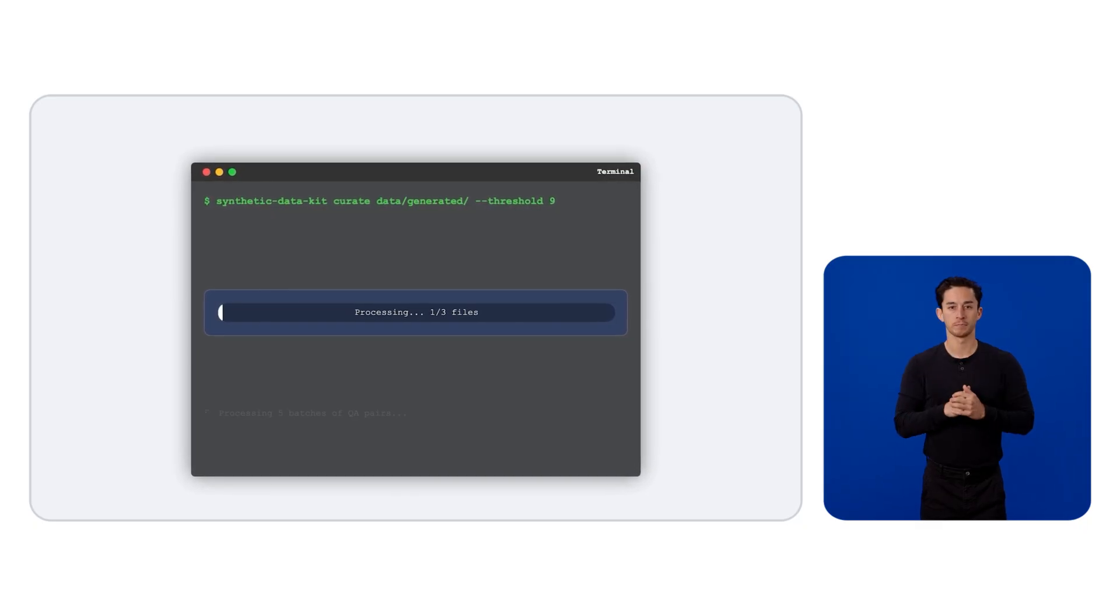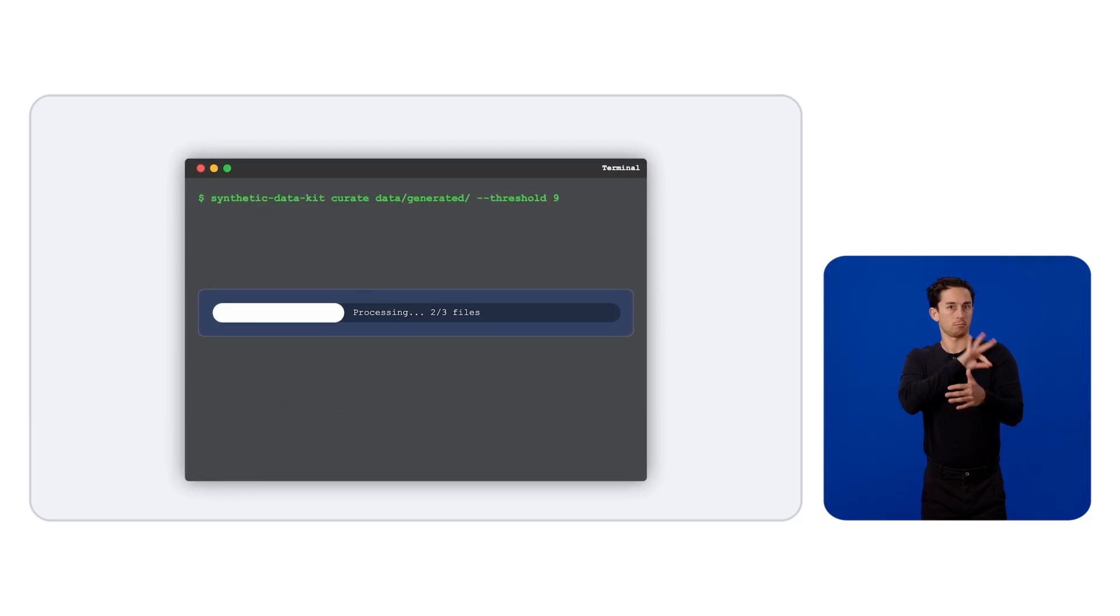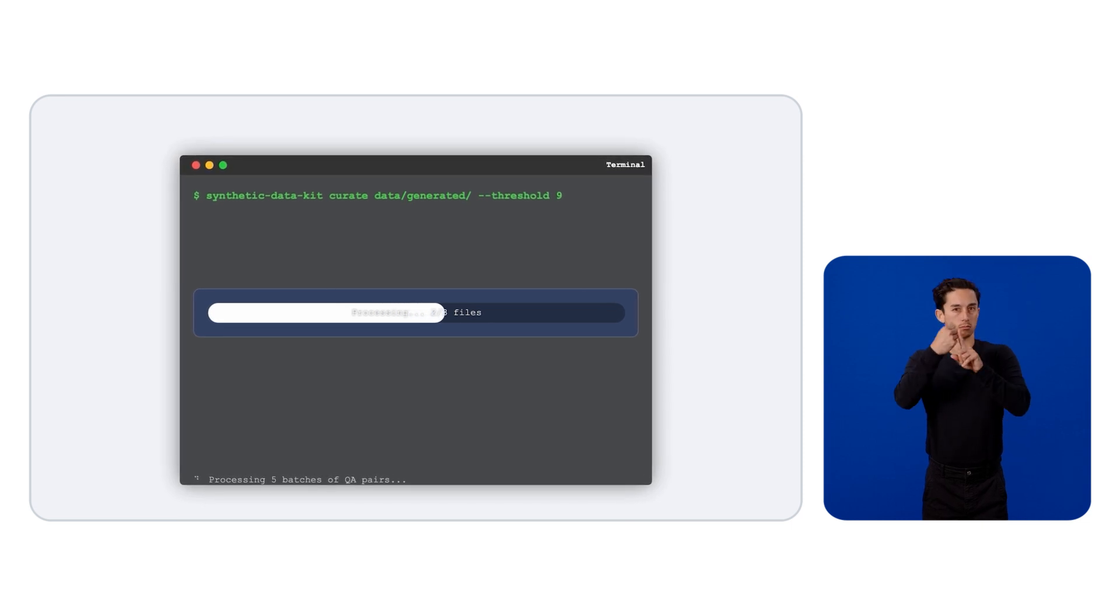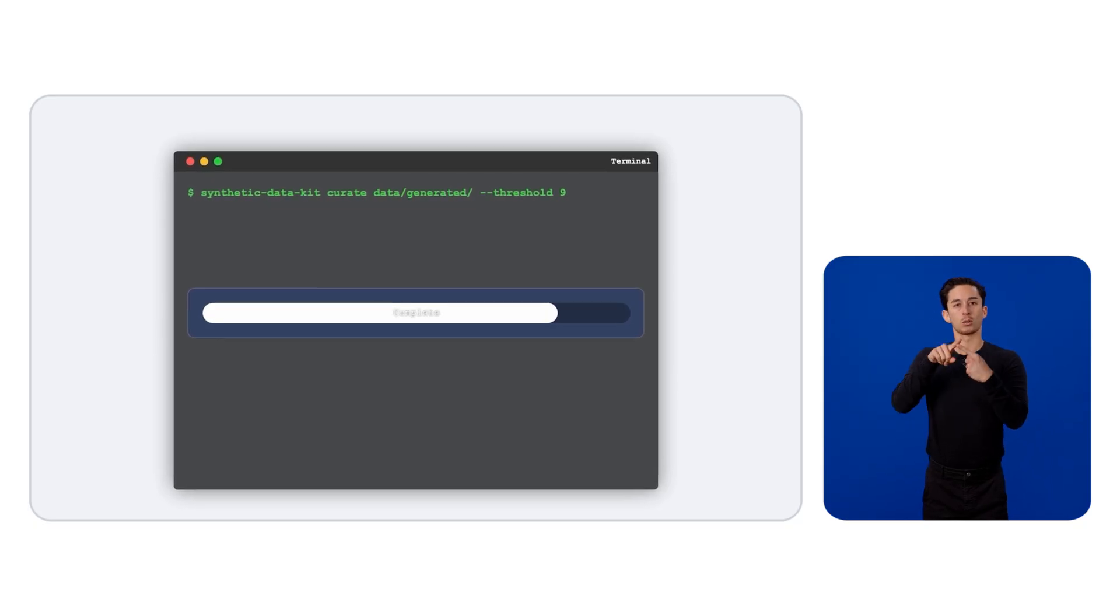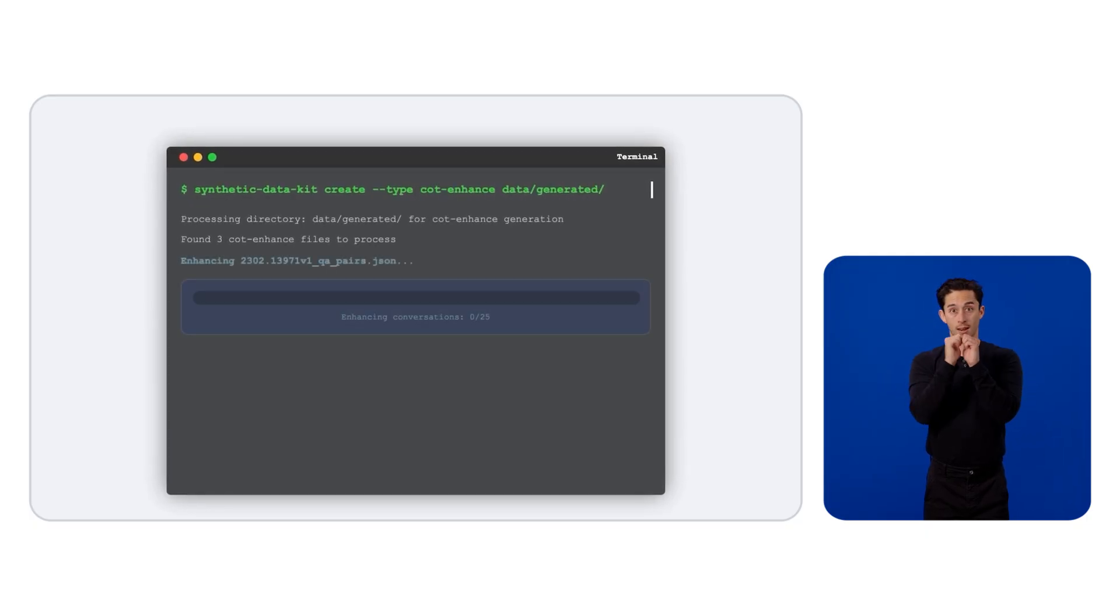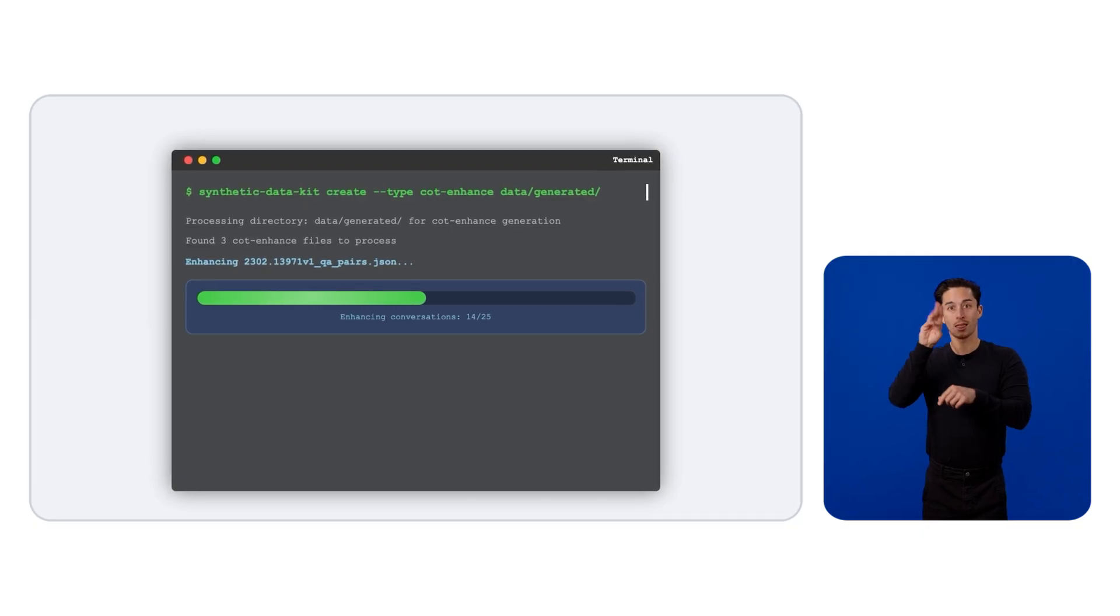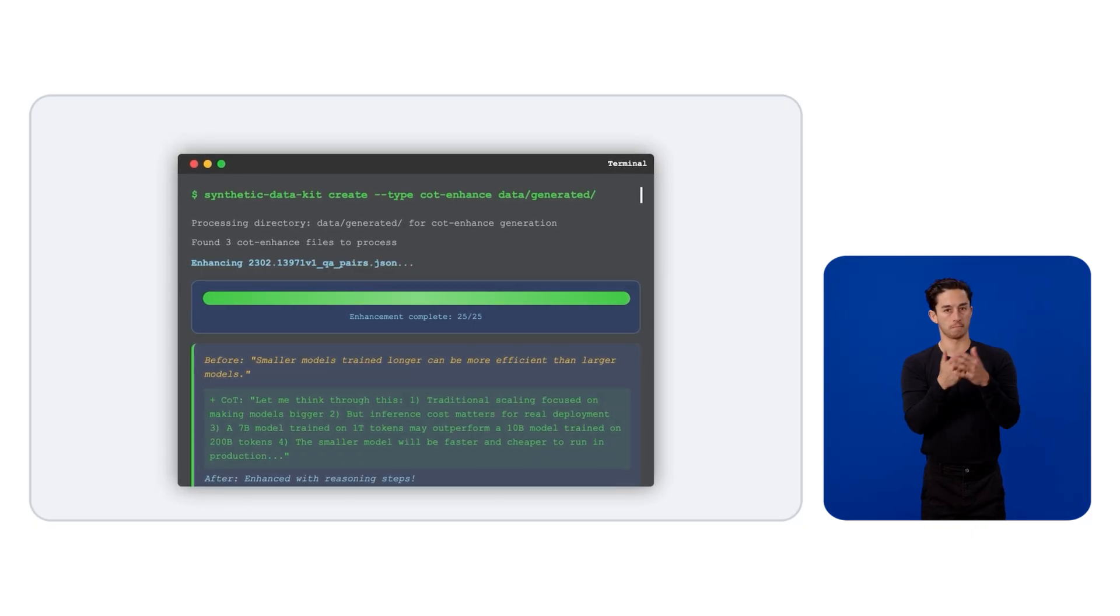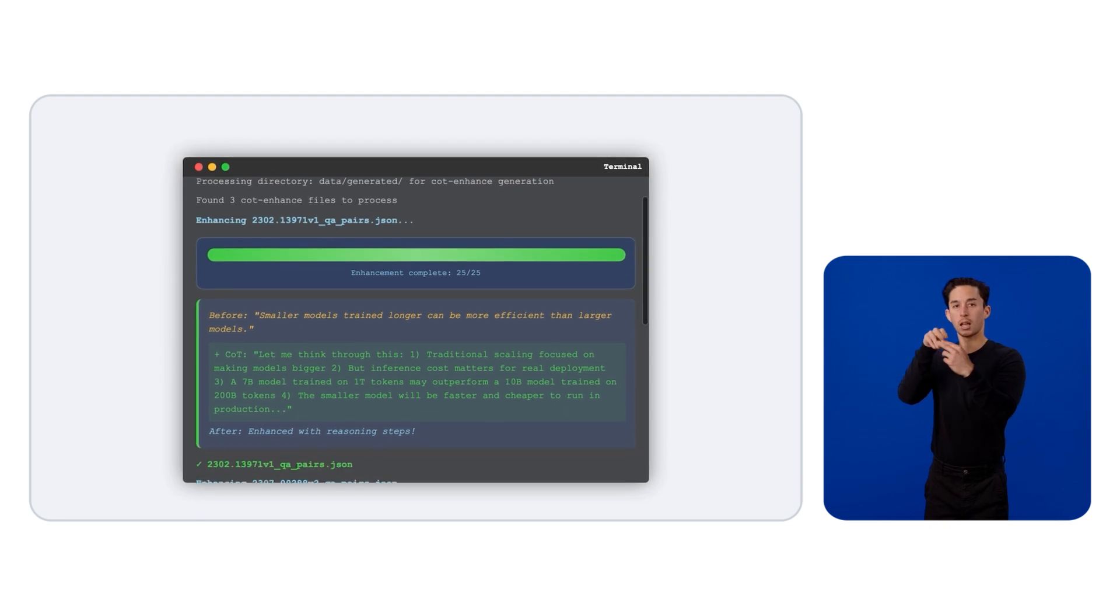The next question in our journey is how do we extract maximum performance from a model? Distilled Step-by-Step is a very popular paper which taught us that we can use a larger model to distill chain of thought reasoning into a smaller model. This gives the model stronger performance in a specific domain. To do this, we can just use the COT enhance command where you can use LAMA to generate and add chain of thought to existing QA pairs. This allows us to use a larger LAMA model and then we can distill the knowledge to a smaller one.